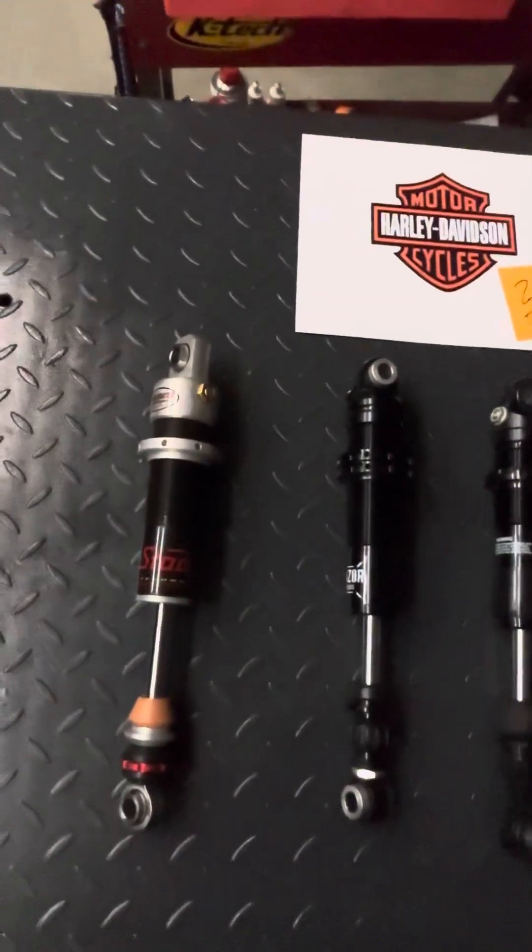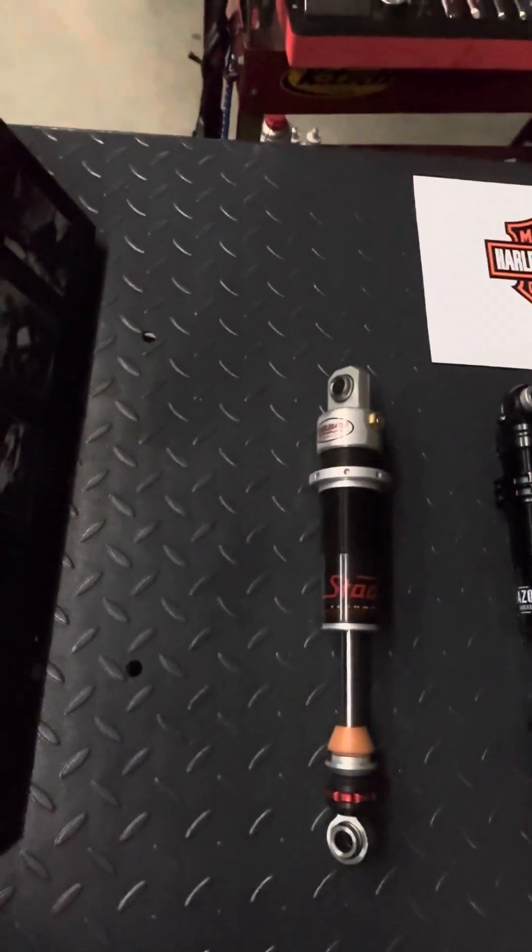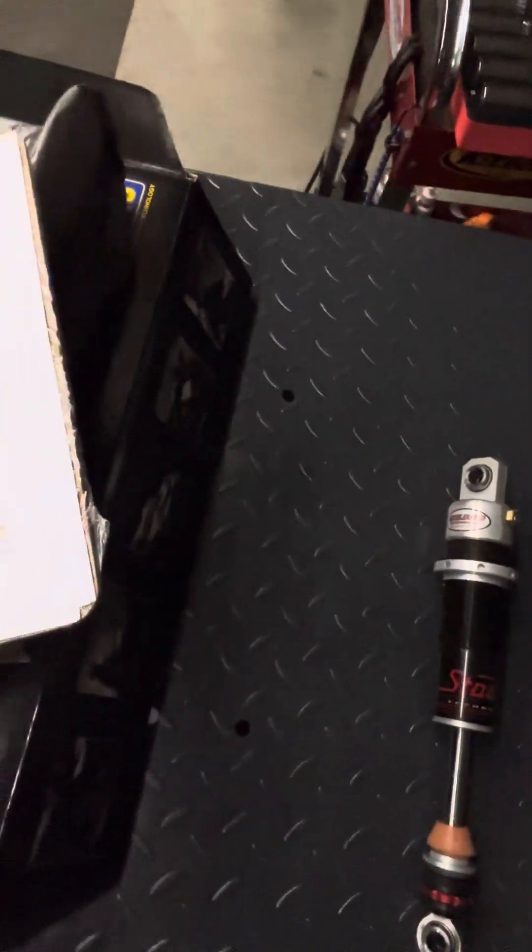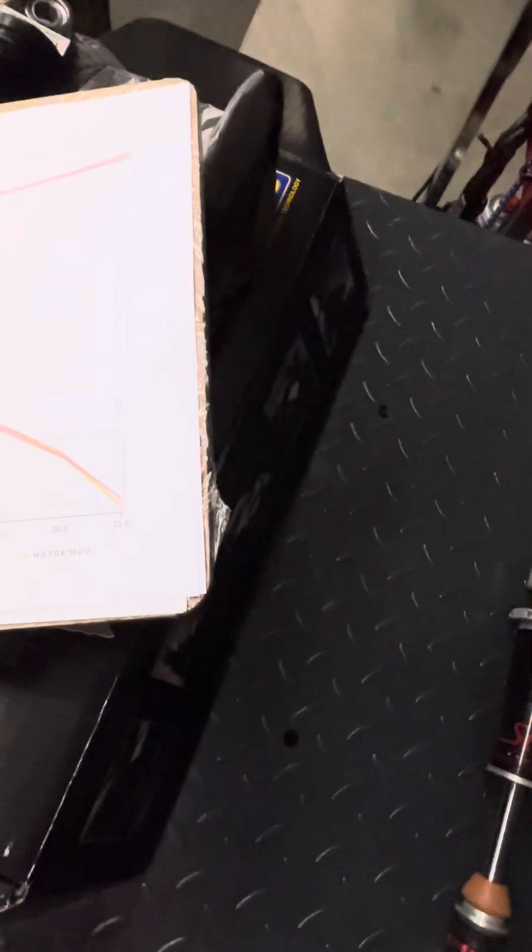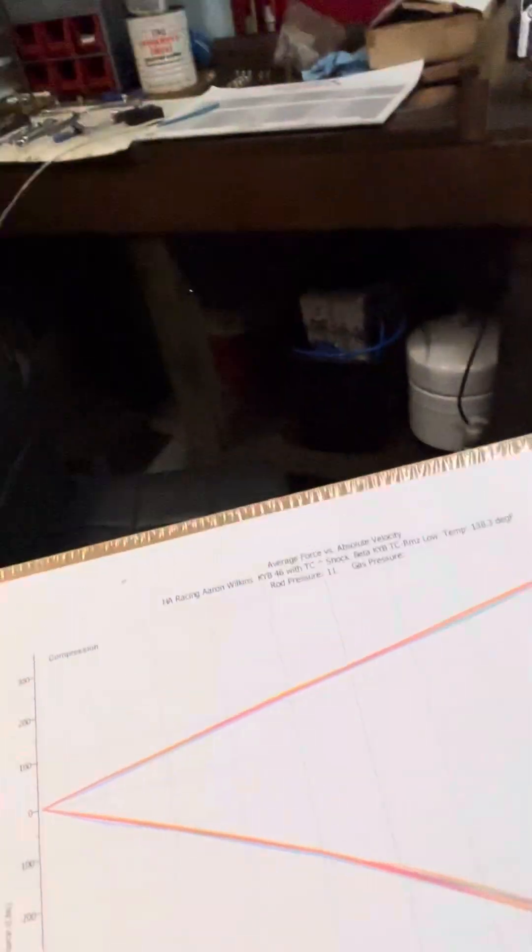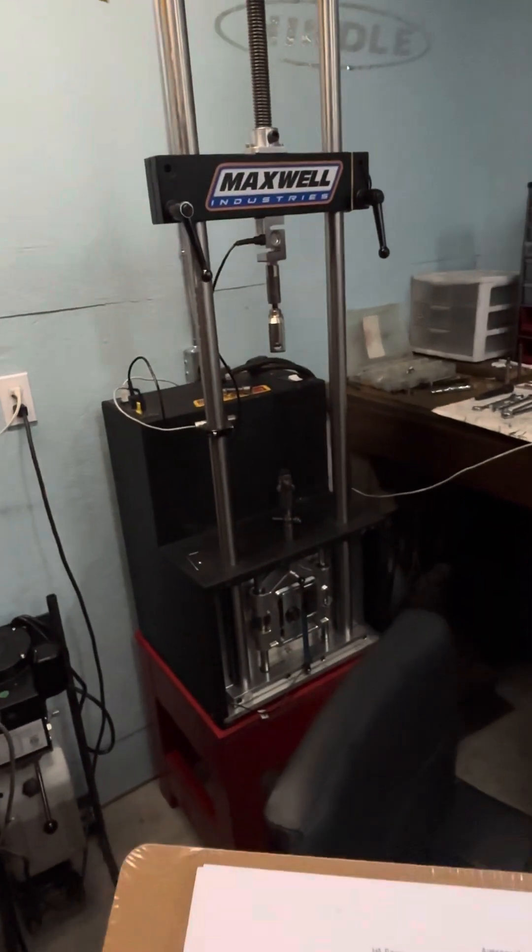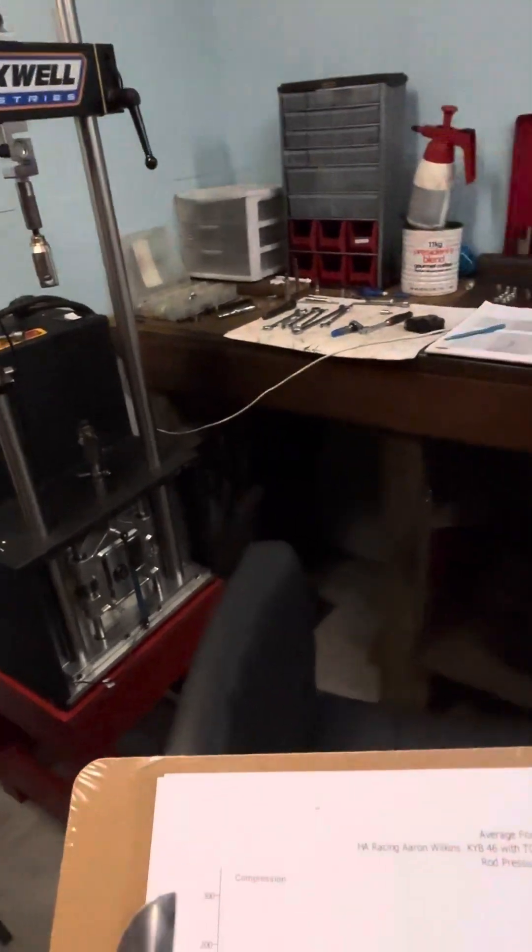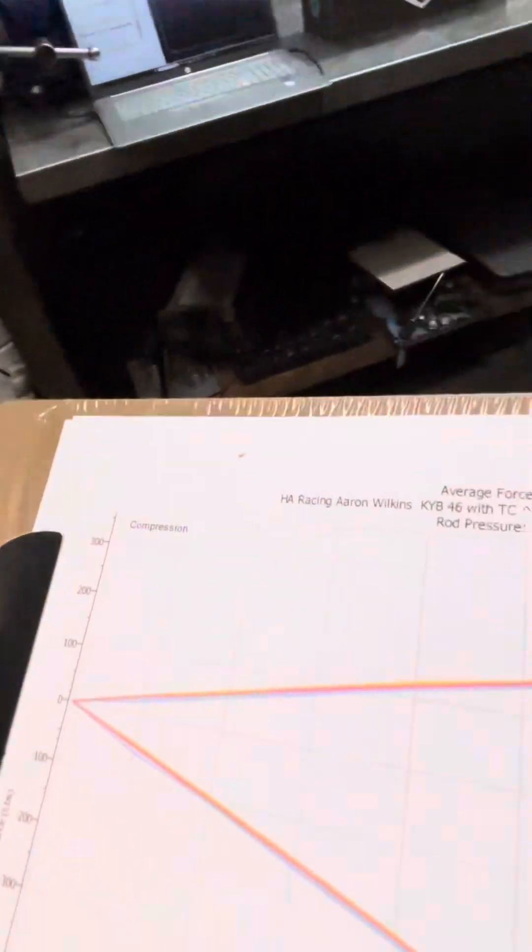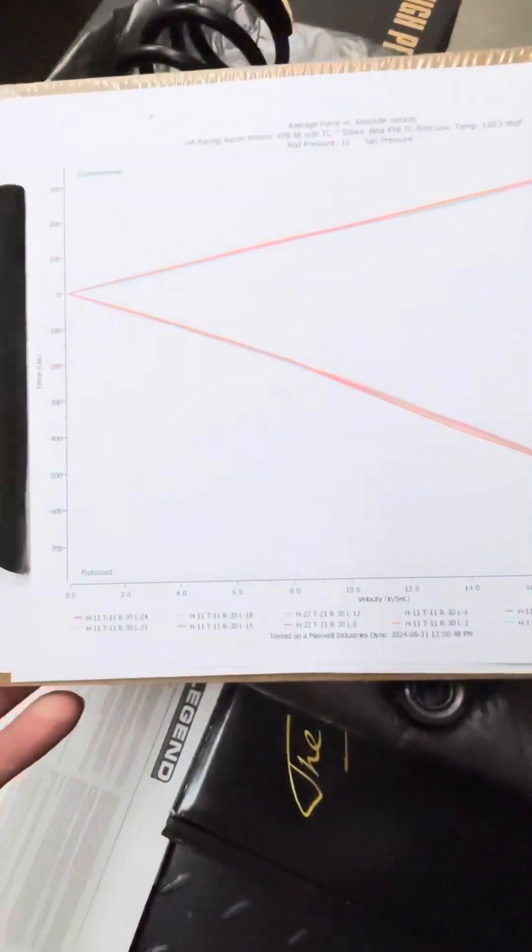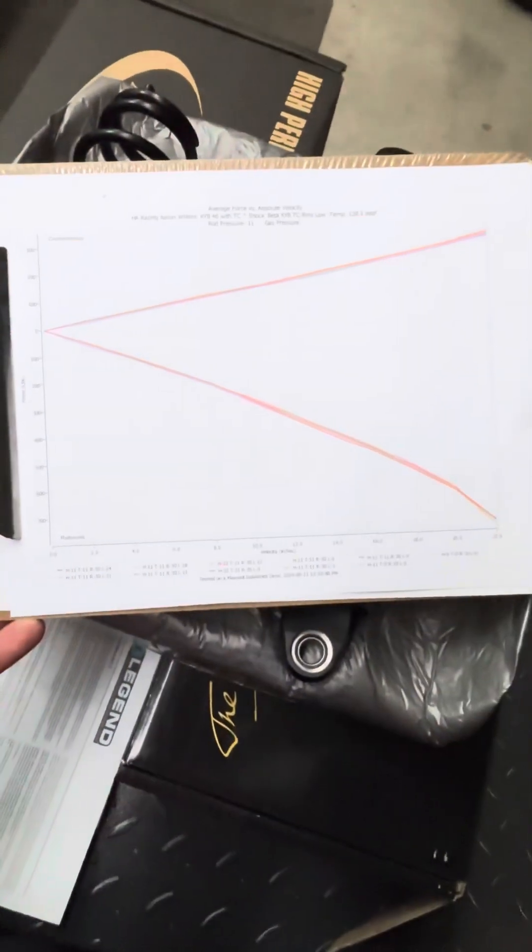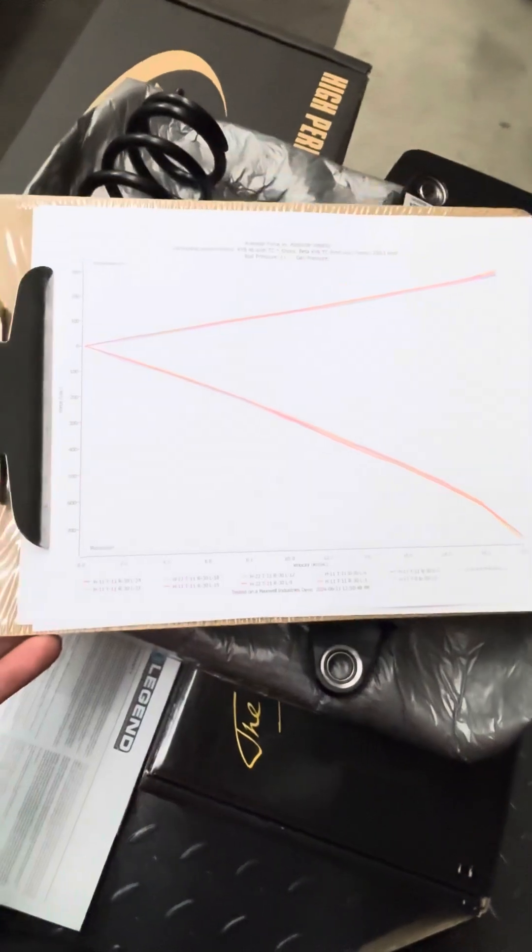This video should be an hour long, but I'm going to do it as quick as I can. We use a Maxwell series shock dynamometer here, which works very well.